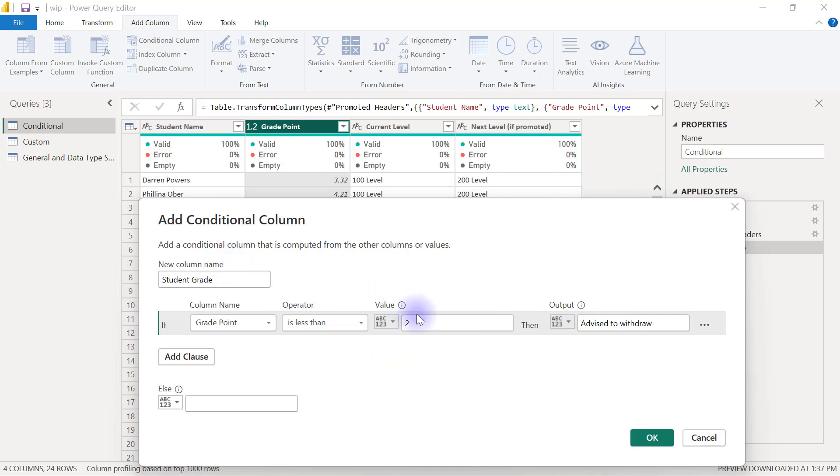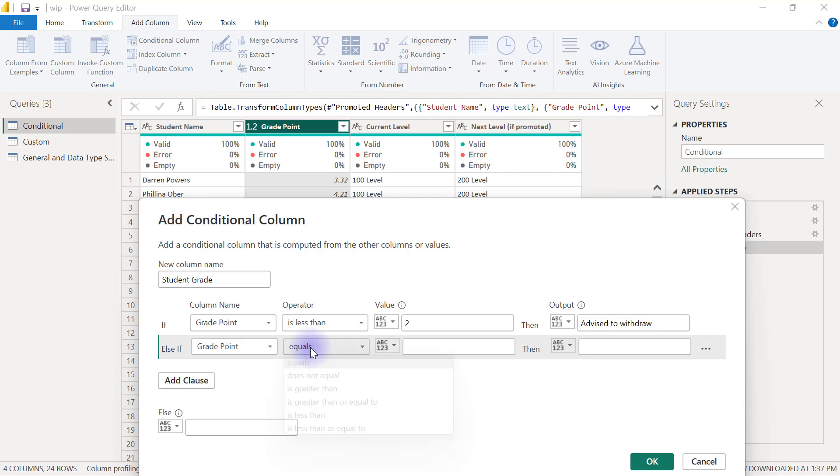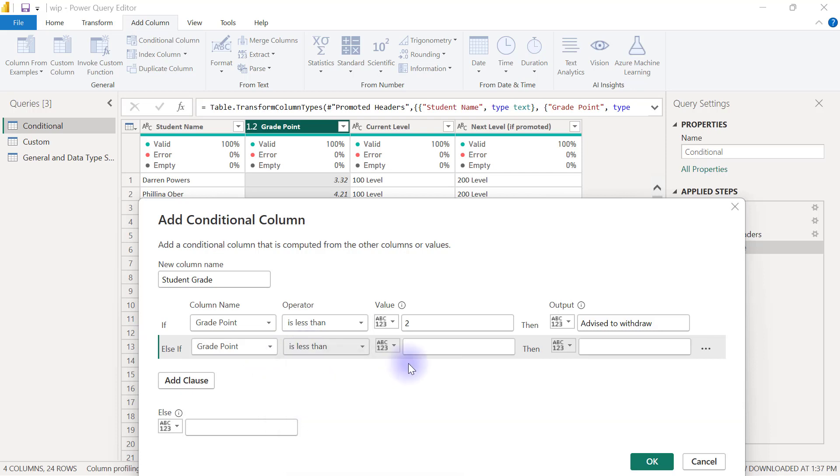but it falls within the category of less than 2.5, then that is going to be classified as a failure. So I'm going to click to add clause to say if grade point is less than 2.5,